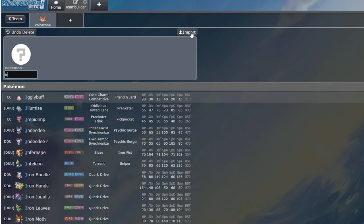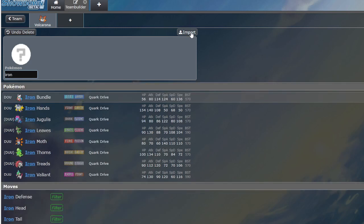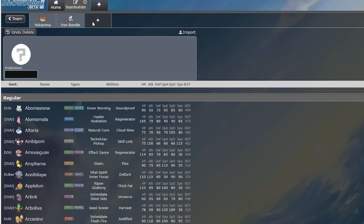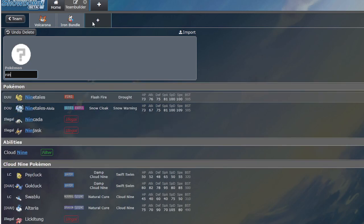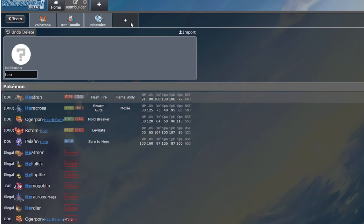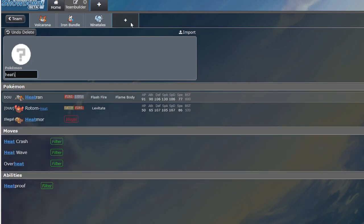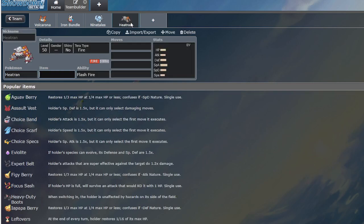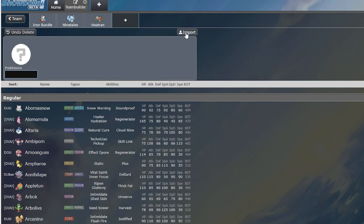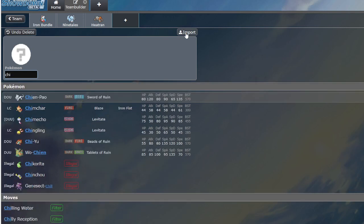Another big one: Snow Teams. Like, Iron Bundle and Ninetales with Heatran. Heatran walls Volcarona. But, you wanna know who doesn't get walled by Heatran? Chien-pao with Dark Pulse.